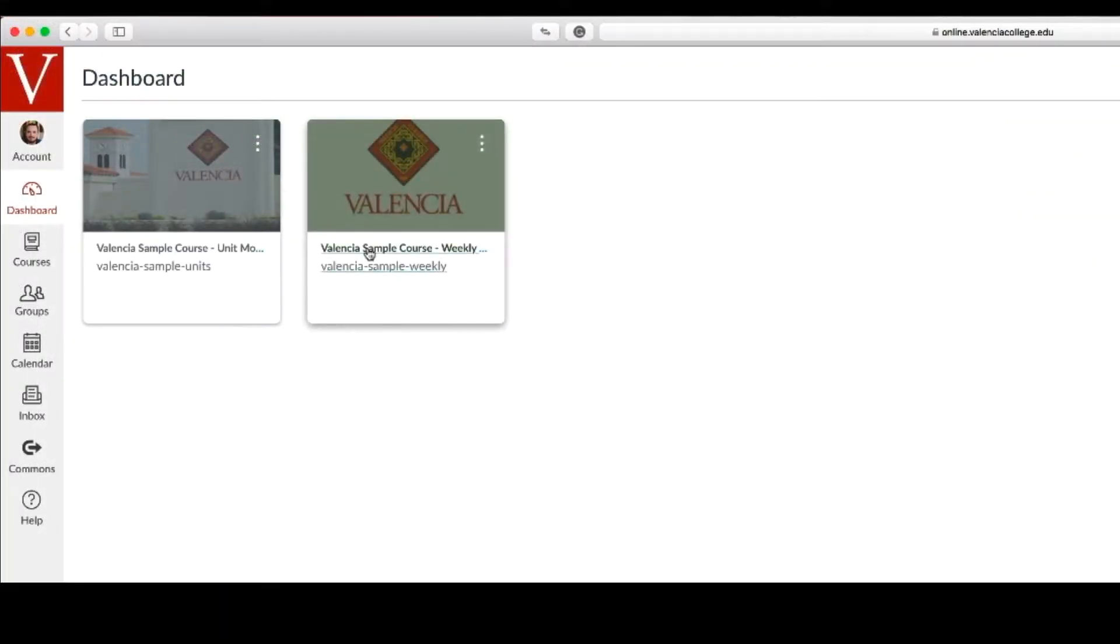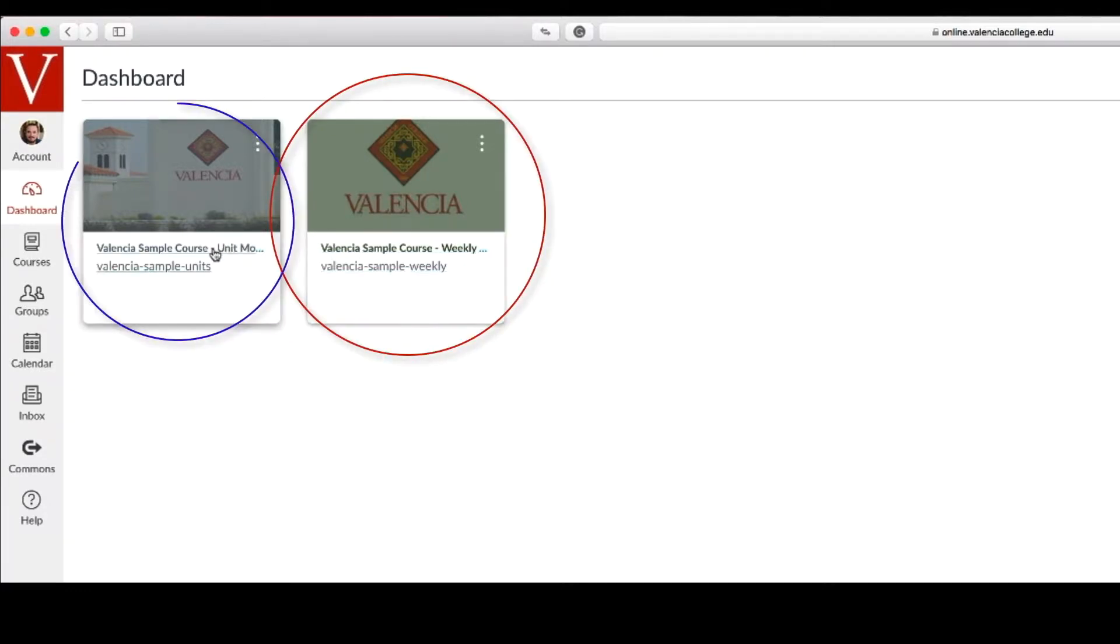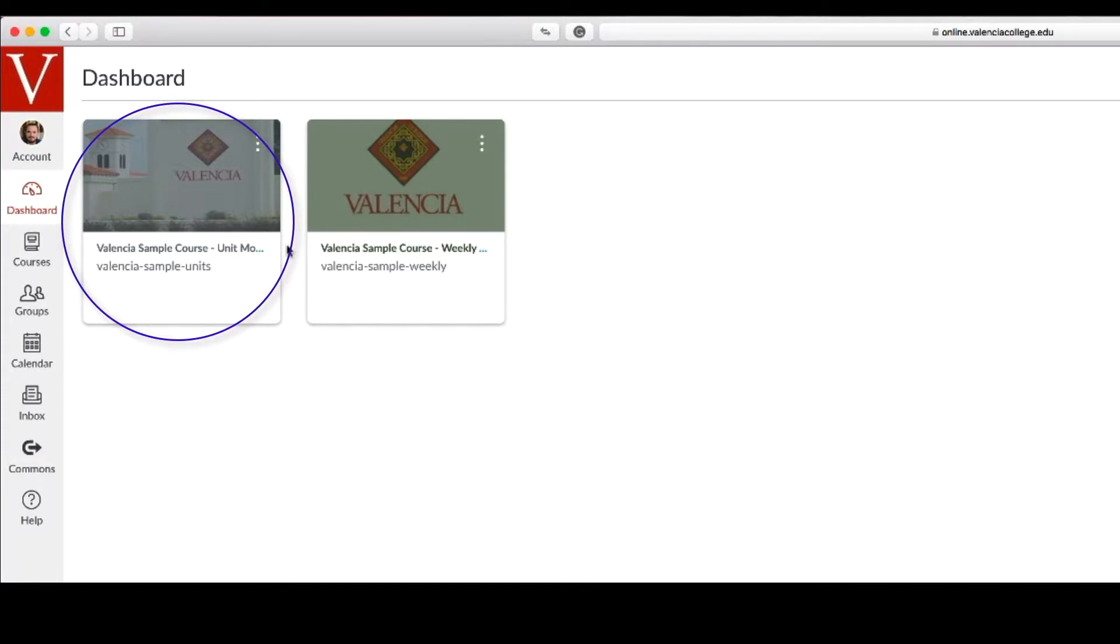One sample course is organized in weekly modules and the other in unit modules. So let's begin our road trip by learning more about how to use this sample course.